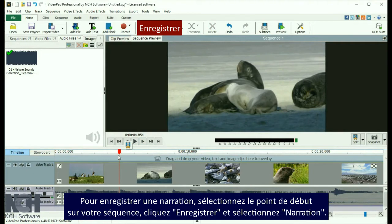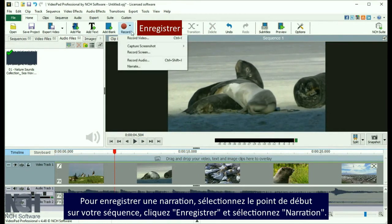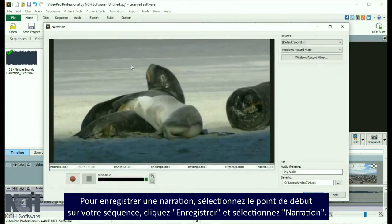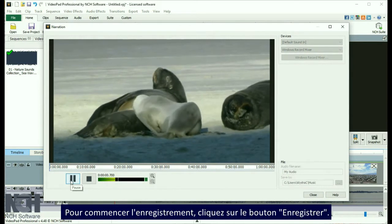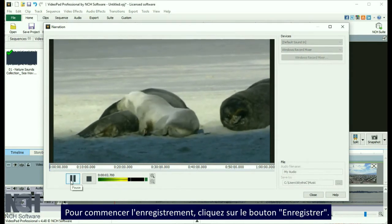To record a narration, select the starting location on the sequence, click Record, and select Narrate. This will open a window showing the video clip, so that you can time your narration along with the video. To begin recording, click the Record button.